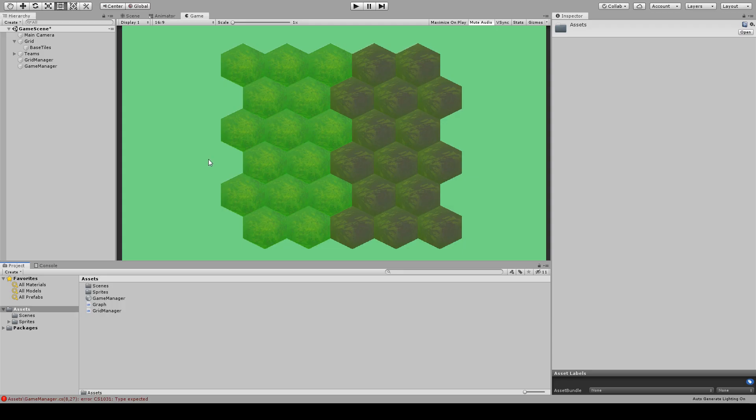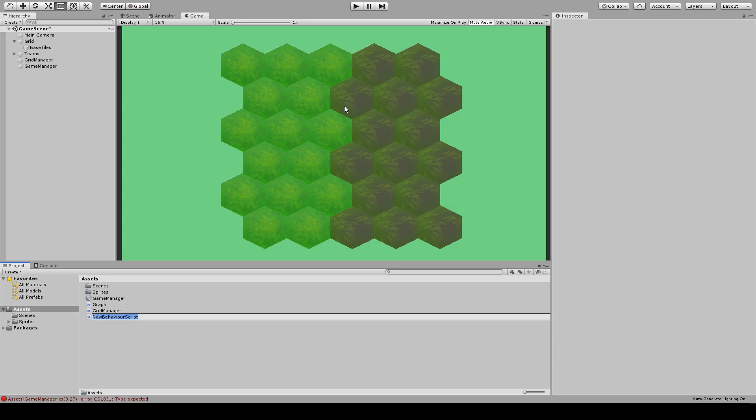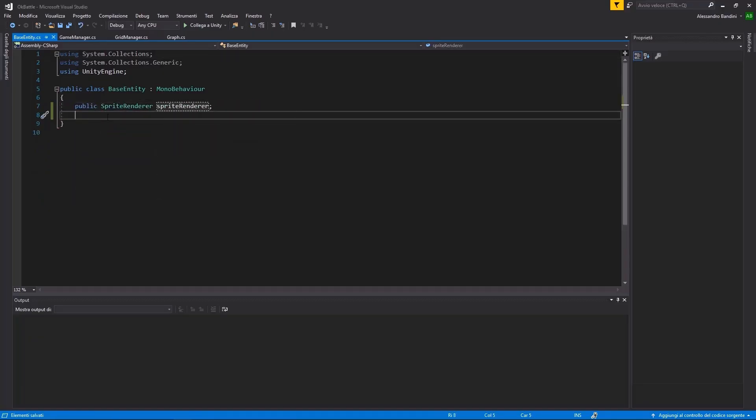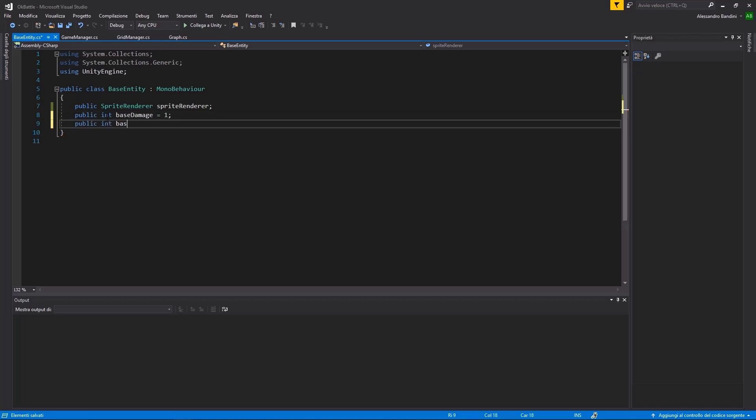Let's return to Unity and create a new script called BaseEntity. This script will represent the base of every unit in the game, so it will hold every stat needed.